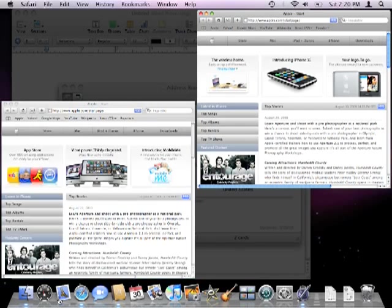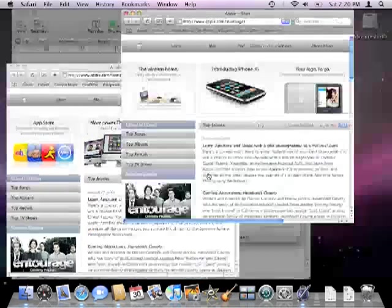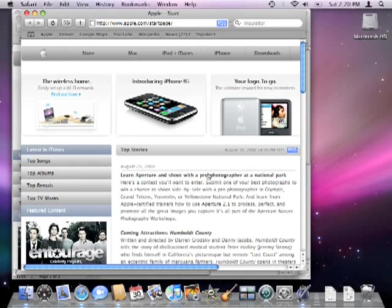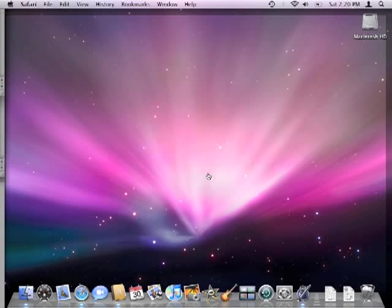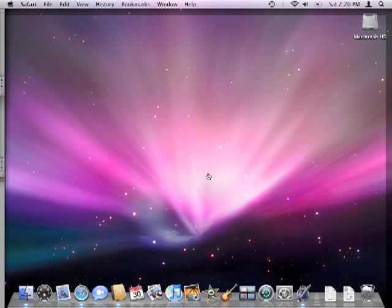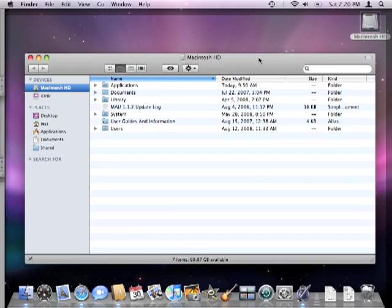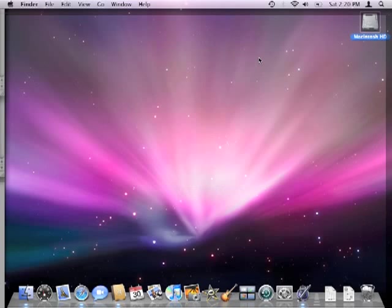Finally you can use expose to temporarily hide all open windows to reveal the desktop. You can even open a finder window from the desktop while keeping all the windows hidden. All this can be done with a single keystroke which we'll go over in a few minutes since it varies by the model of computer you have.